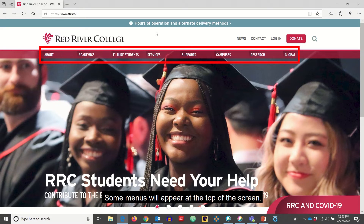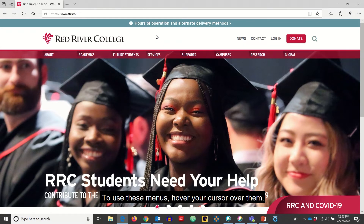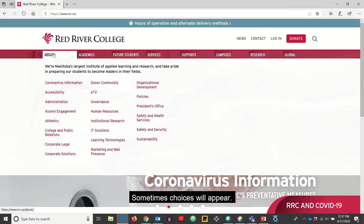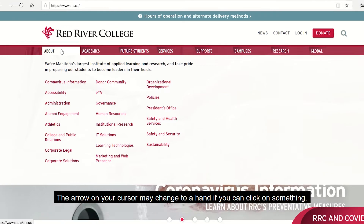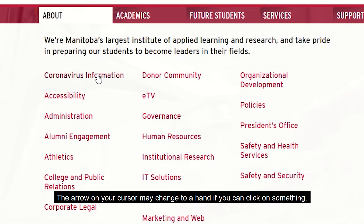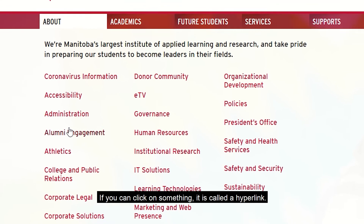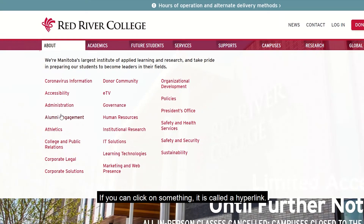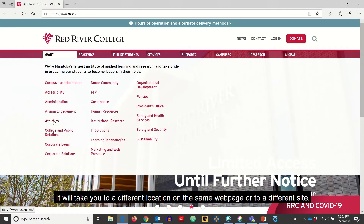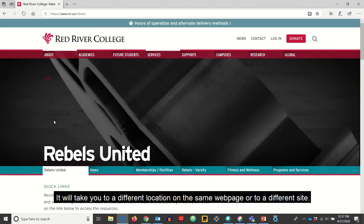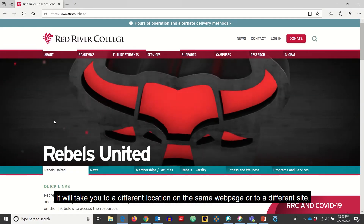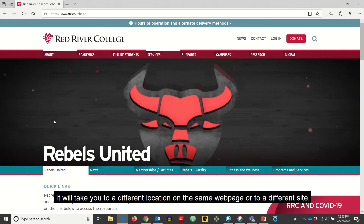Some menus will appear at the top of the screen. To use these menus, hover your cursor over them. Sometimes choices will appear. The arrow on your cursor may change to a hand if you can click on something. If you can click on something, it is called a hyperlink — it will take you to a different location on the same web page or to a different site.